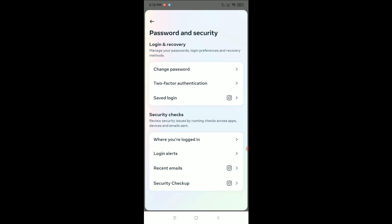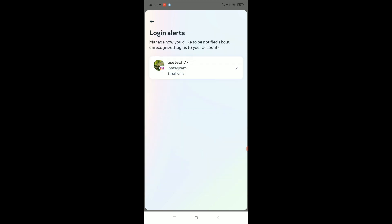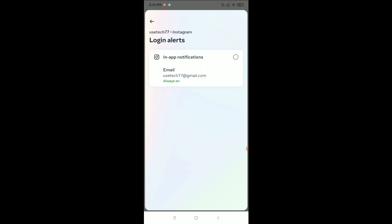need to wait. And after that, select login alerts, and you just need to select in-app notifications, just tap